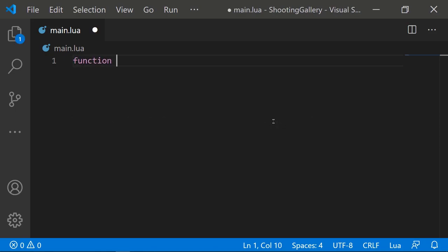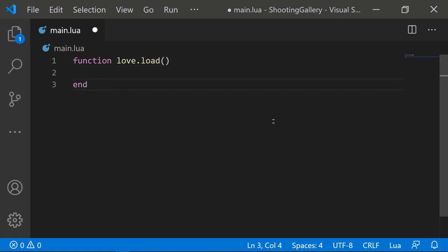Let's go through these one by one. First, we have function love.load. This function runs the moment the game starts, so whatever we put in here before the end will be run immediately when the game loads. It's here that we specify our global variables, adjust the window size, and perform any other preliminary setup before the game fully starts.